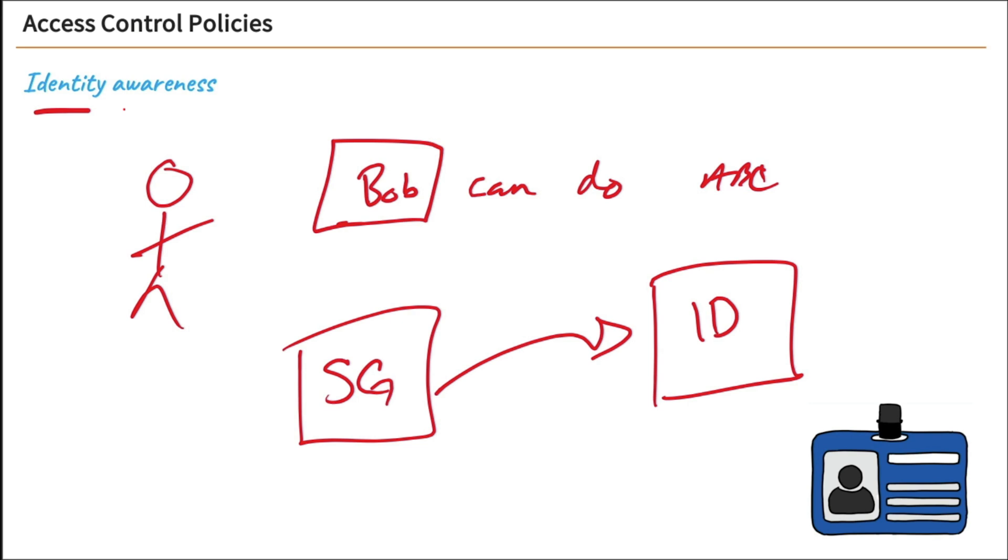So those are pretty much all of the access control policy blades and features we're going to be working with. So enough talking. Let's get to work. Let's jump into the next nugget here and start working with our access control policies.